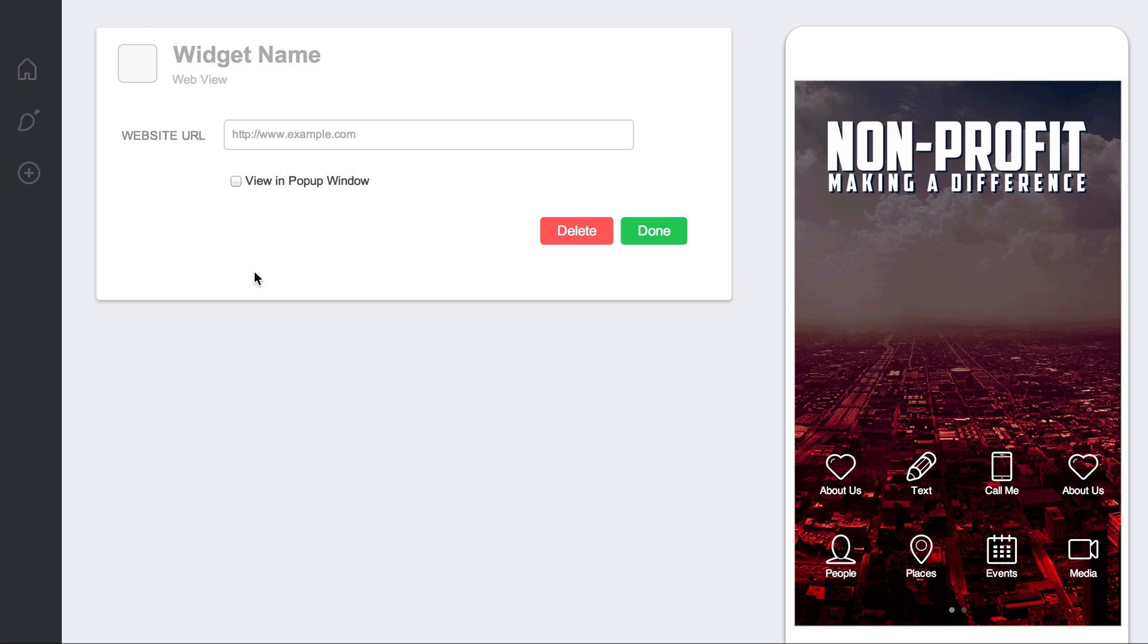So it's not just websites but it's really anything online you want to point people to, you can do it through this WebView.